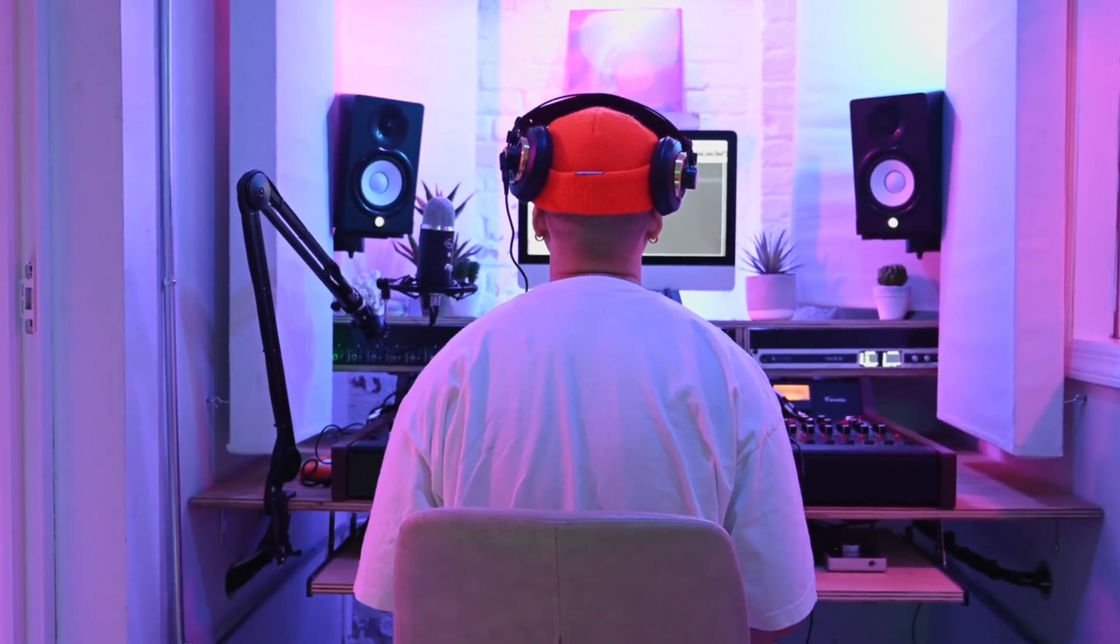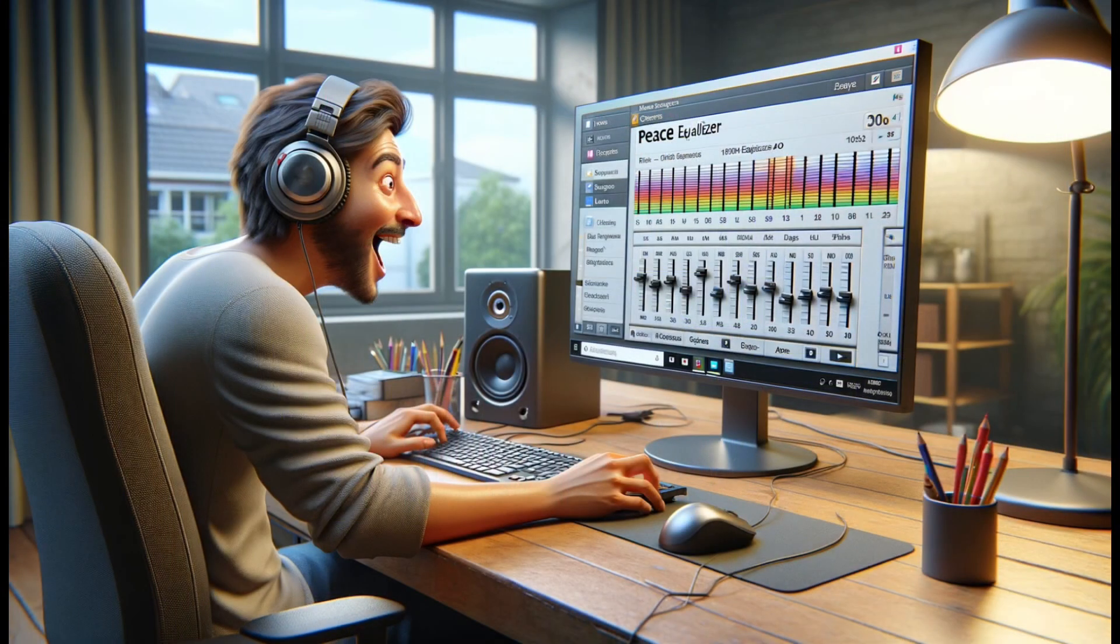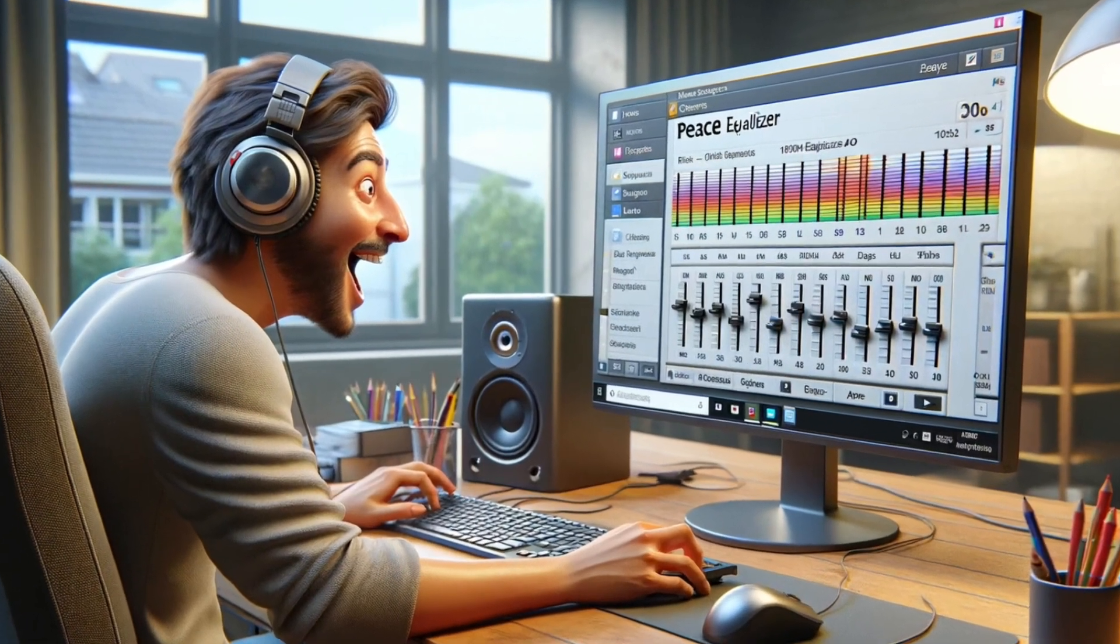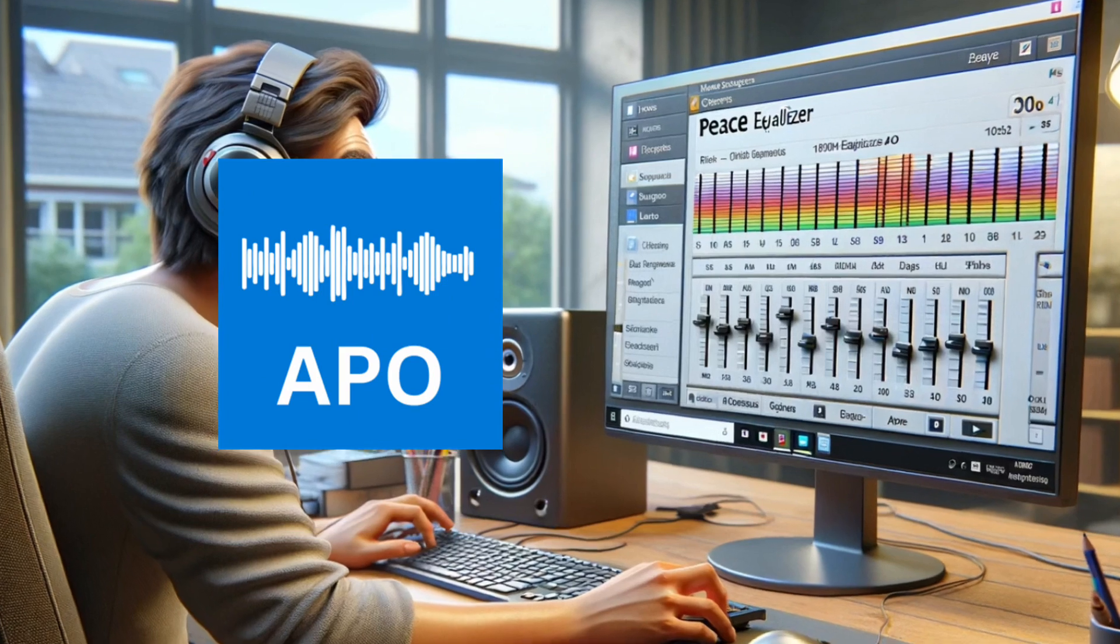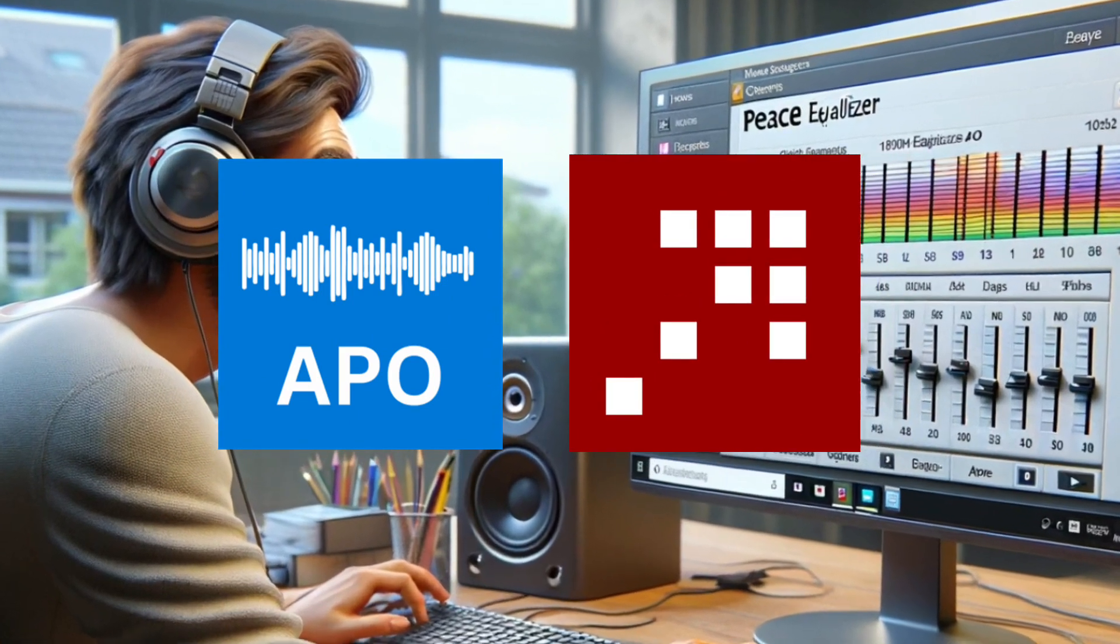Many people who work on sound quality generally use software to reach their target. Very useful software programs are Equalizer APO and Rephase.